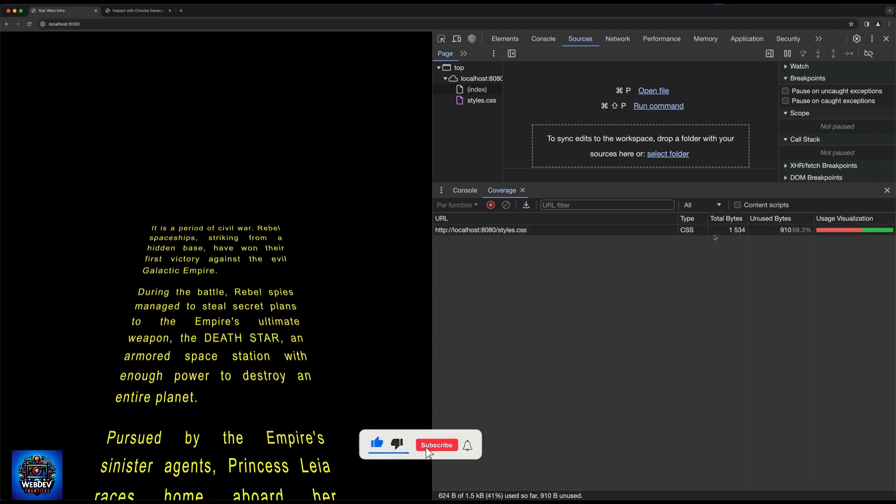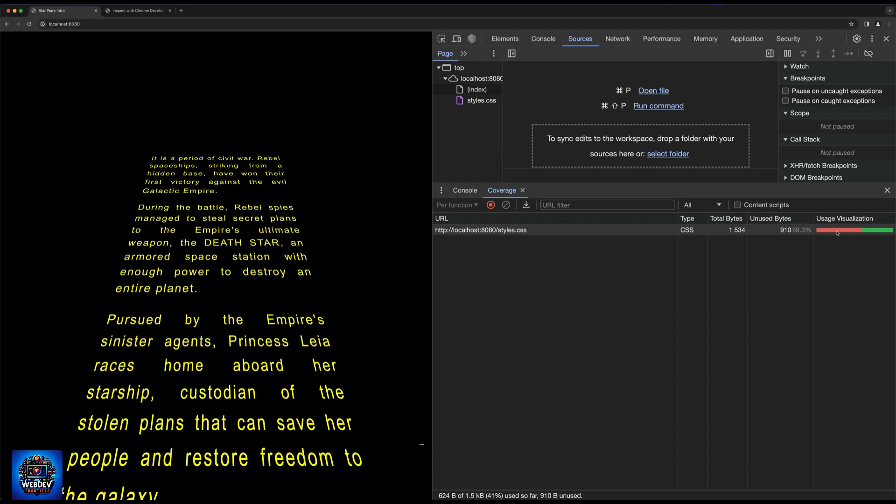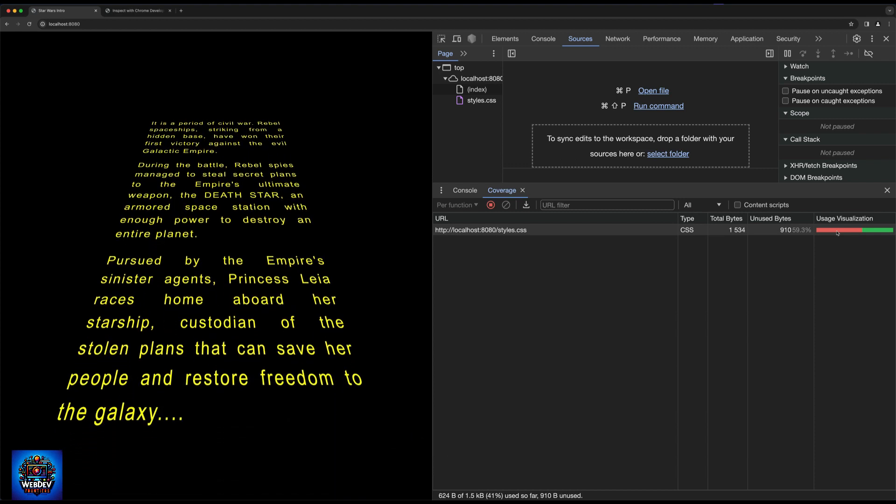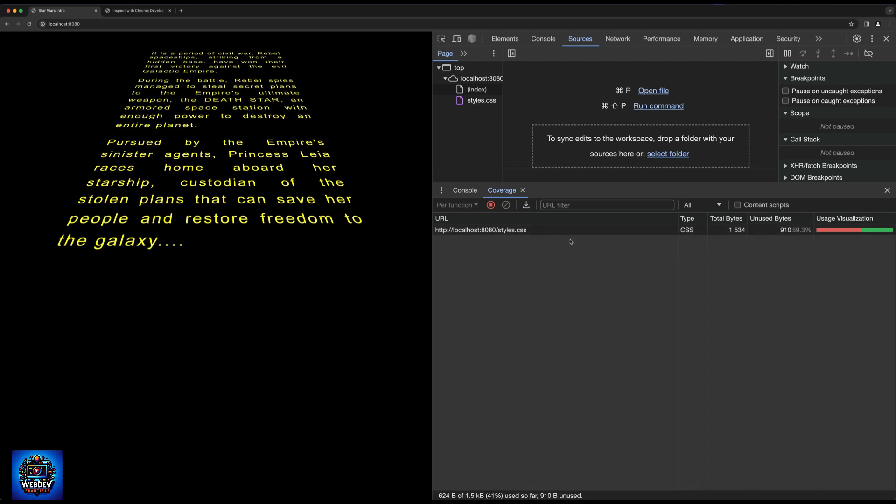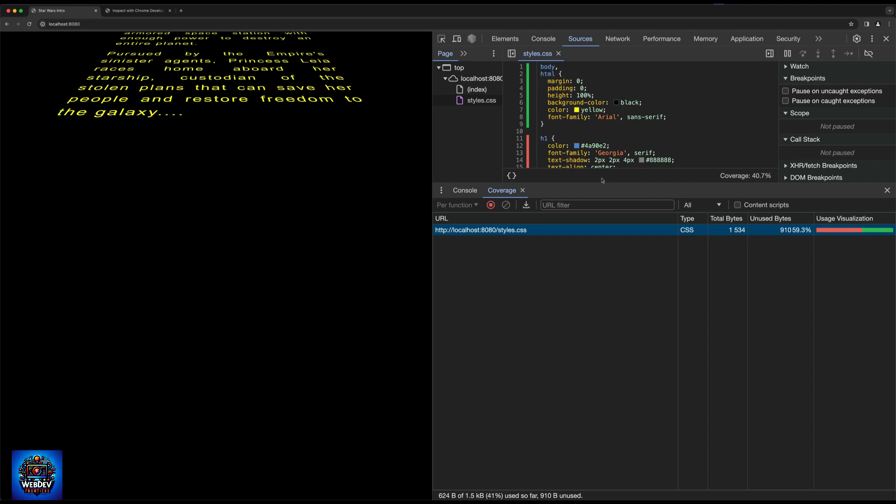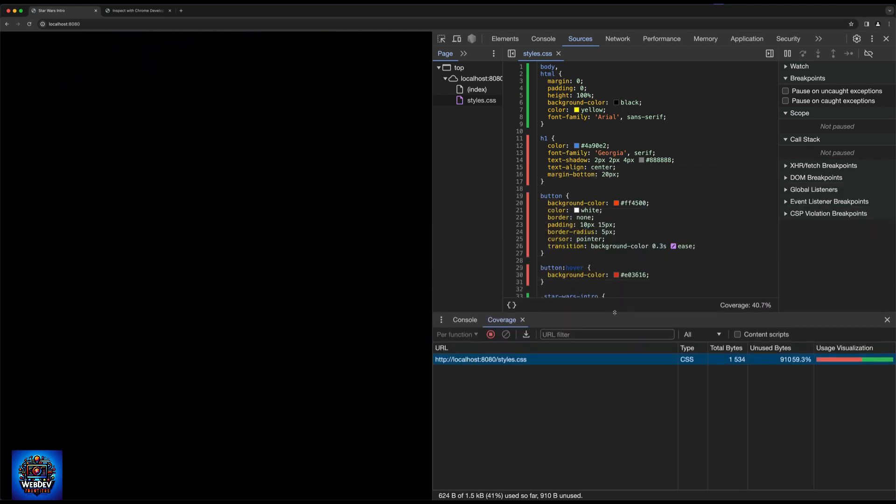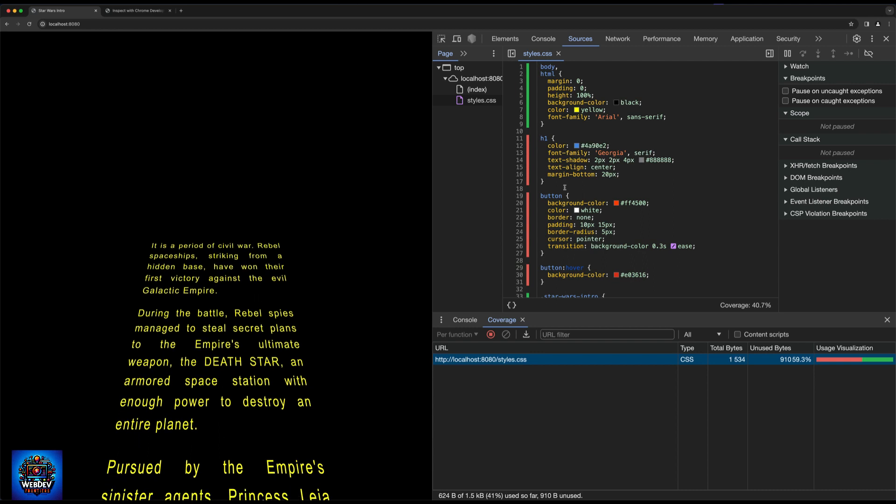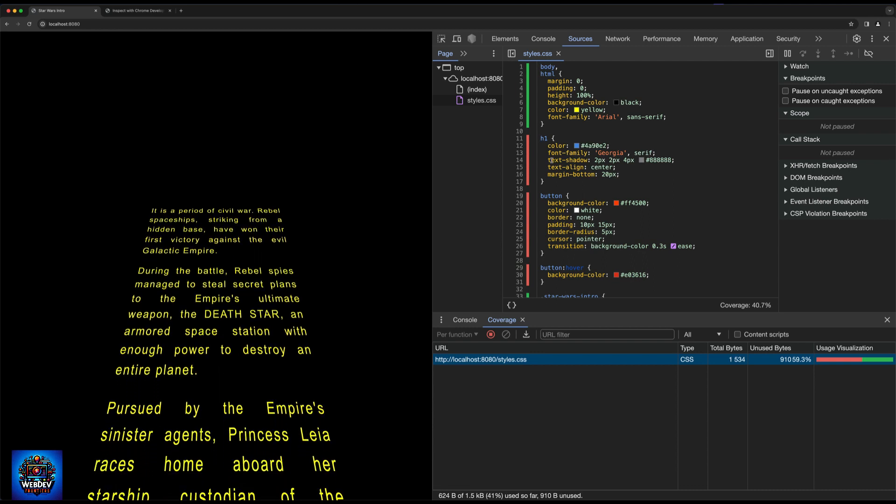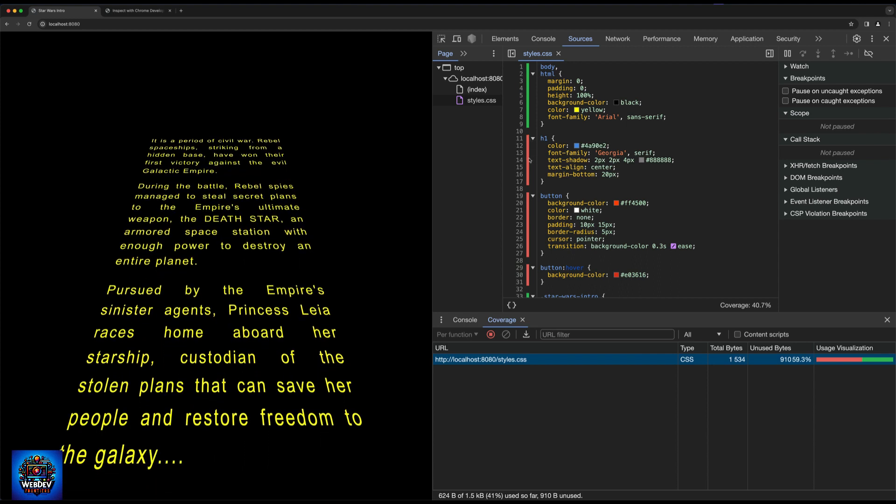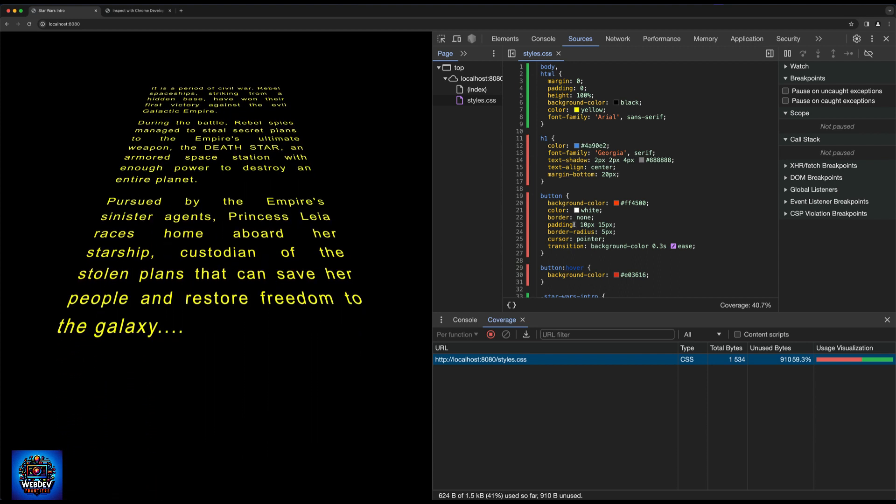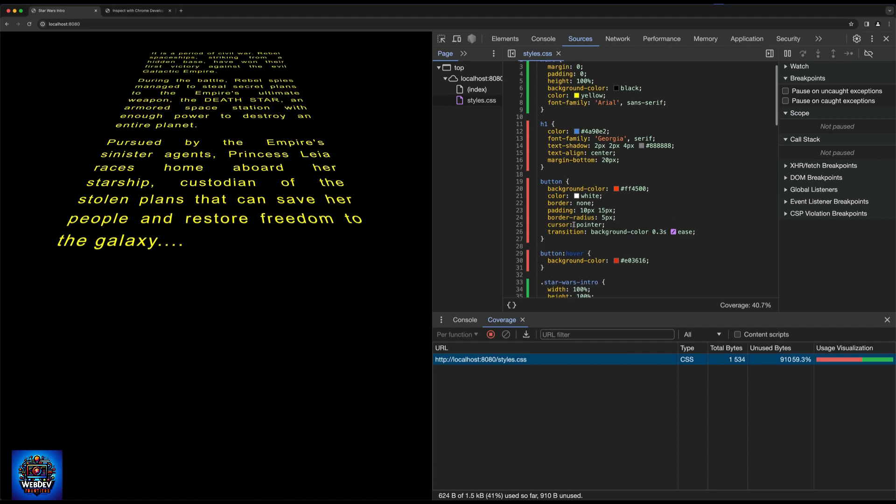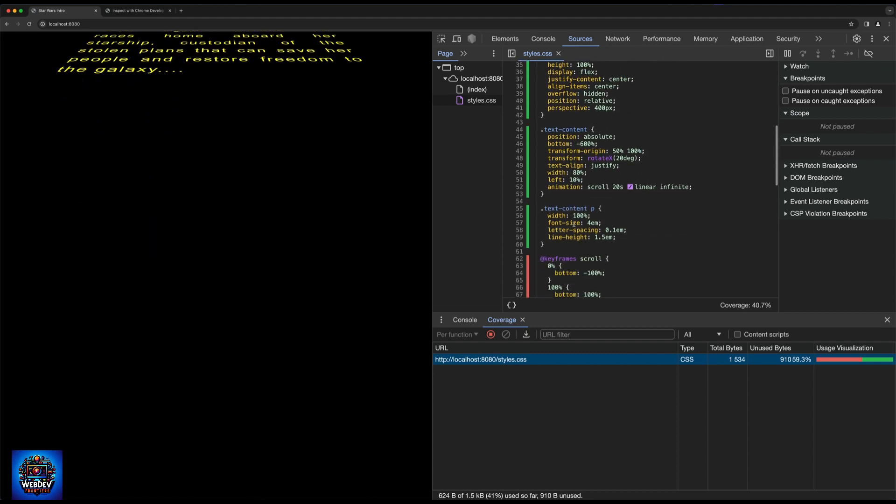Now I only have some CSS on this page. And I can immediately see by looking at the usage visualization column, that there's a fair bit of CSS that is not being used on this particular page. Now, actually clicking on this URL here, will bring up this sources panel, and it's going to give me a view of my style.css file. And it's very easy to understand. Essentially, anywhere where I see red on the left hand side here, are CSS rules that are not being used on this page. The green bars are actually being used on the page.